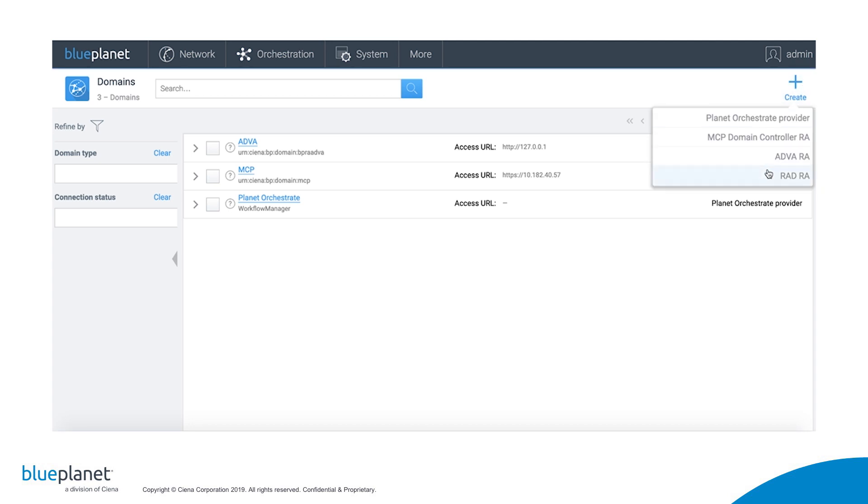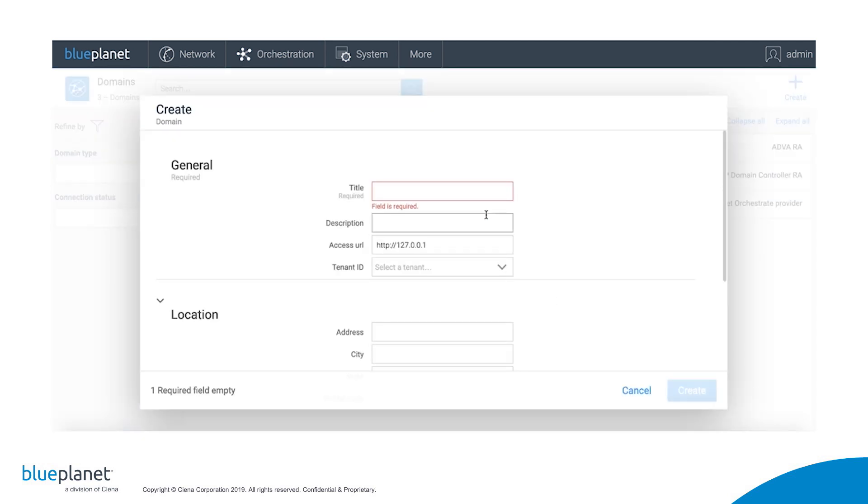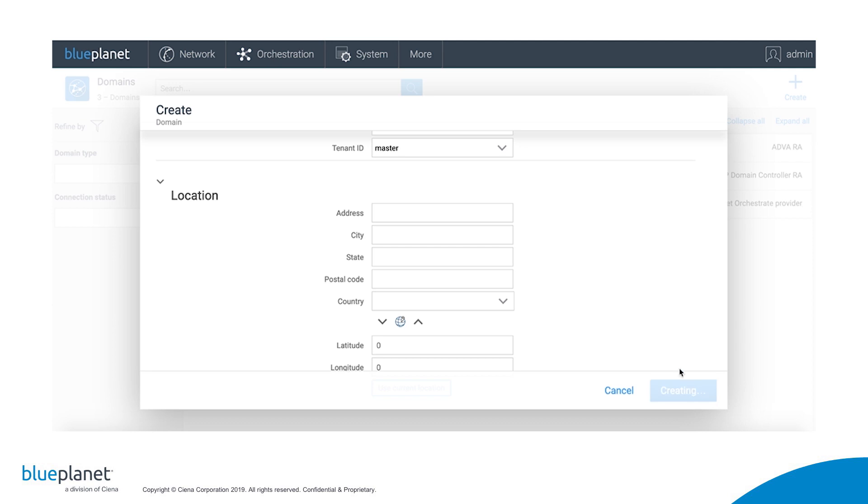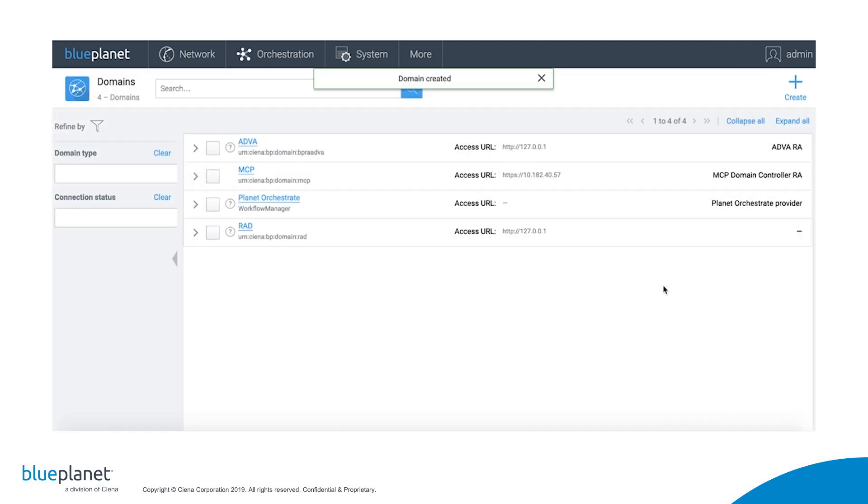Finally, we'll create a RAD domain in a similar manner as the ADVA domain.